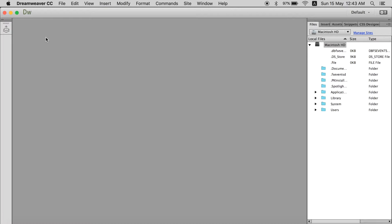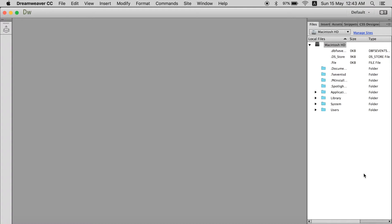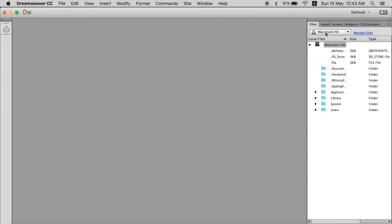So first of all we will talk about this section over to the right side. Now I am on a Mac. It doesn't matter you are on a Windows PC or on a Mac OS X. The Dreamweaver will be exactly the same. So over here as you can see it is showing Macintosh HD. If you are in a Windows PC it will be showing C drive or D drive.